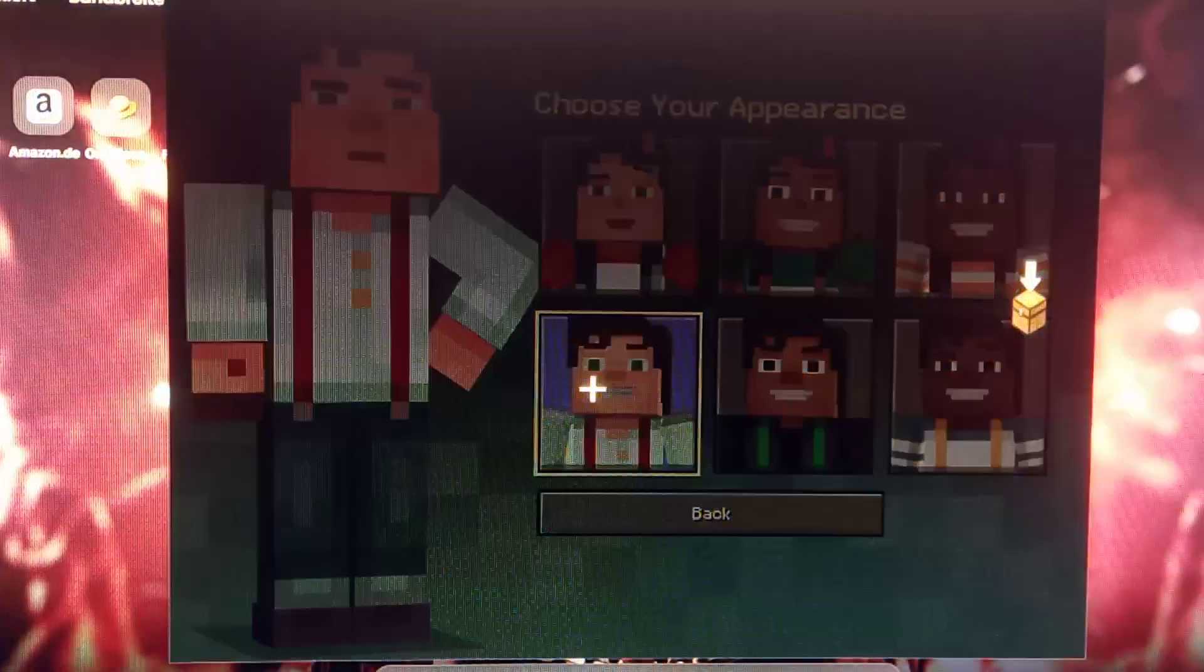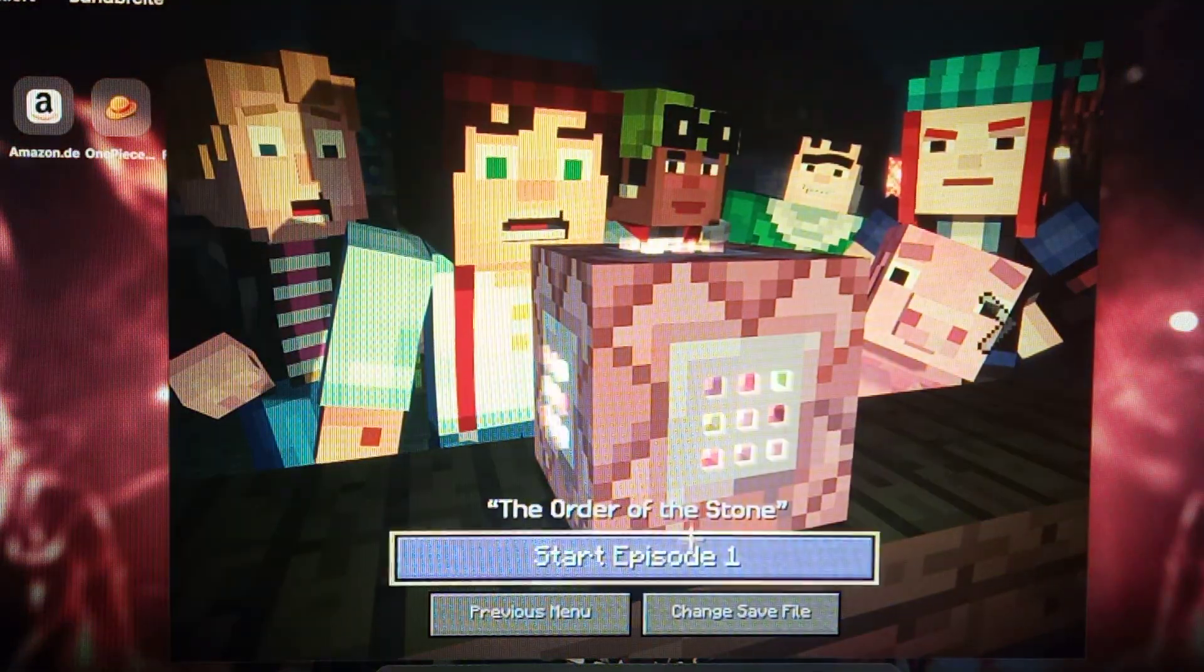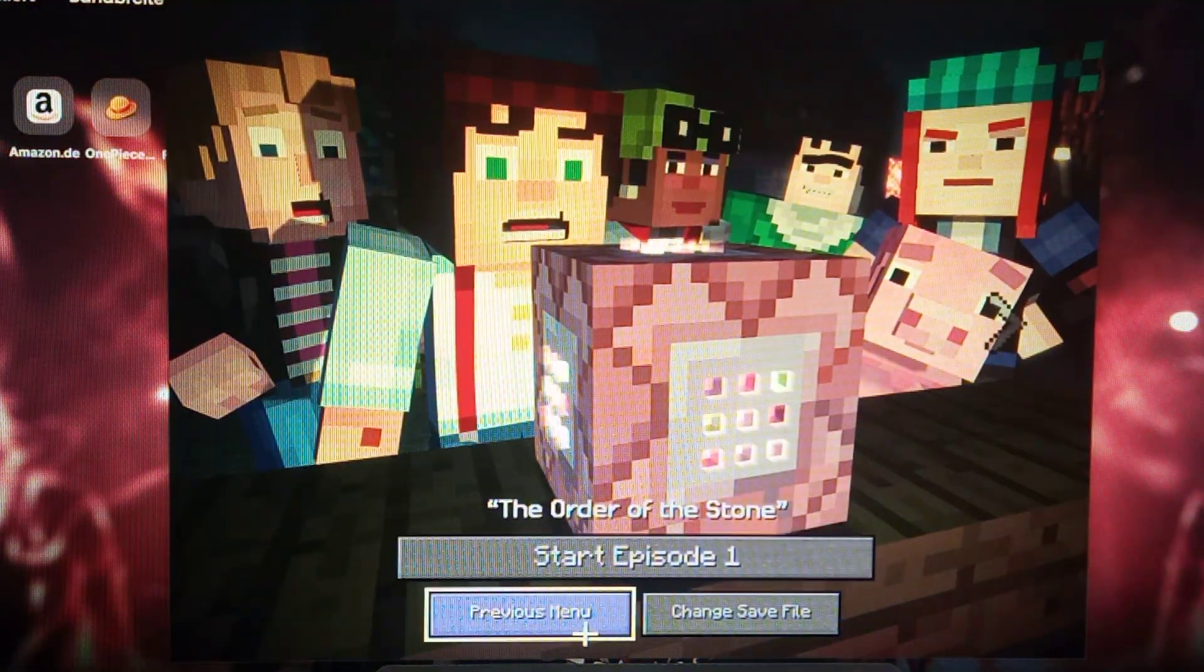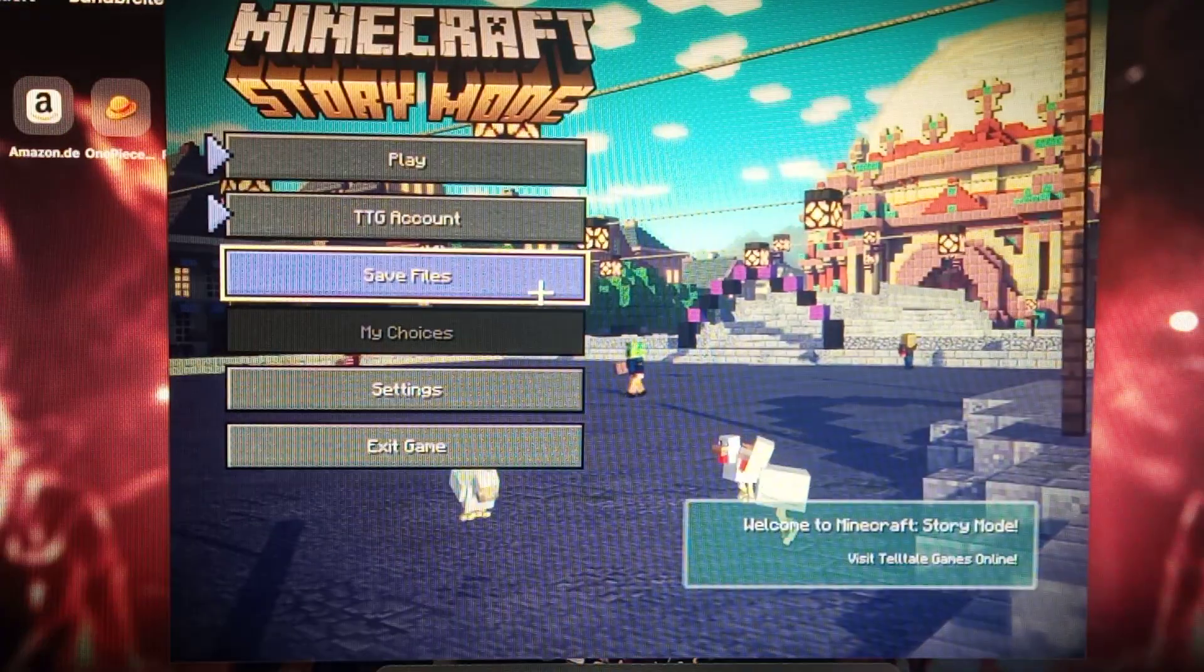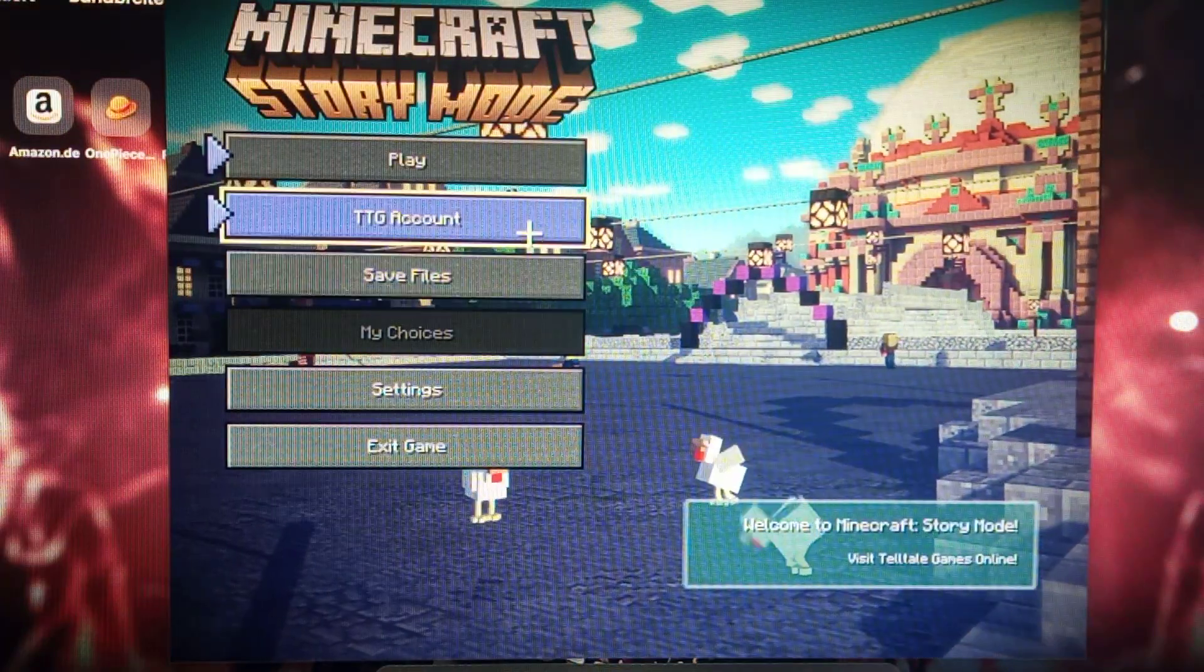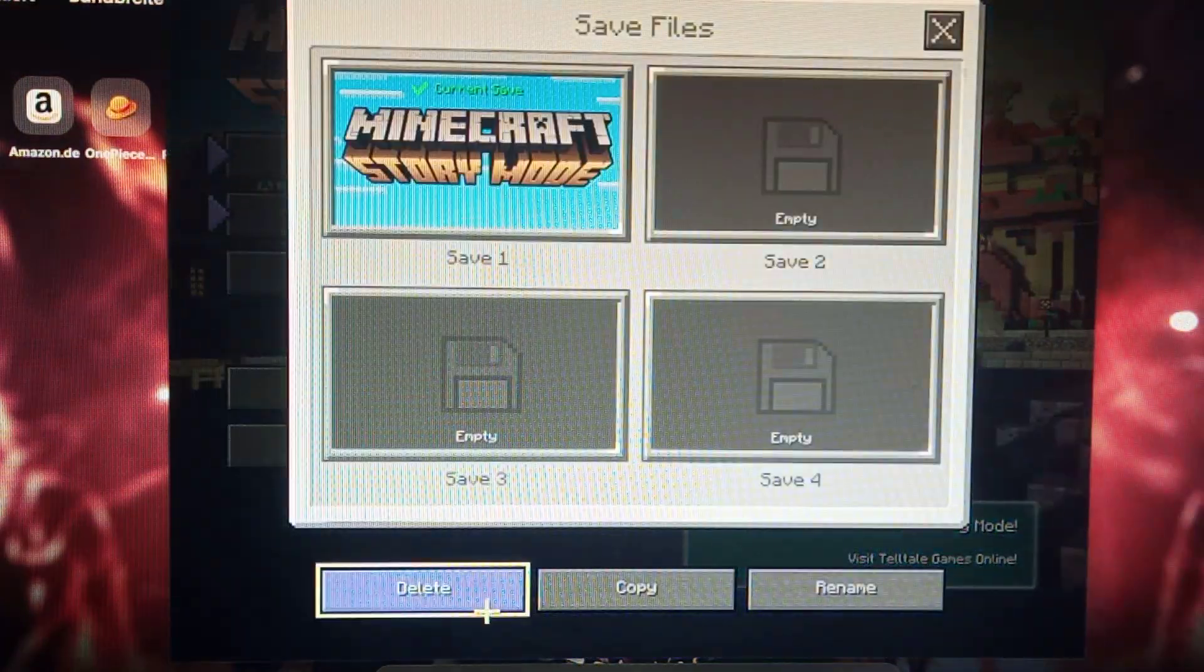I'm gonna show something. Don't press start. Save files delete.